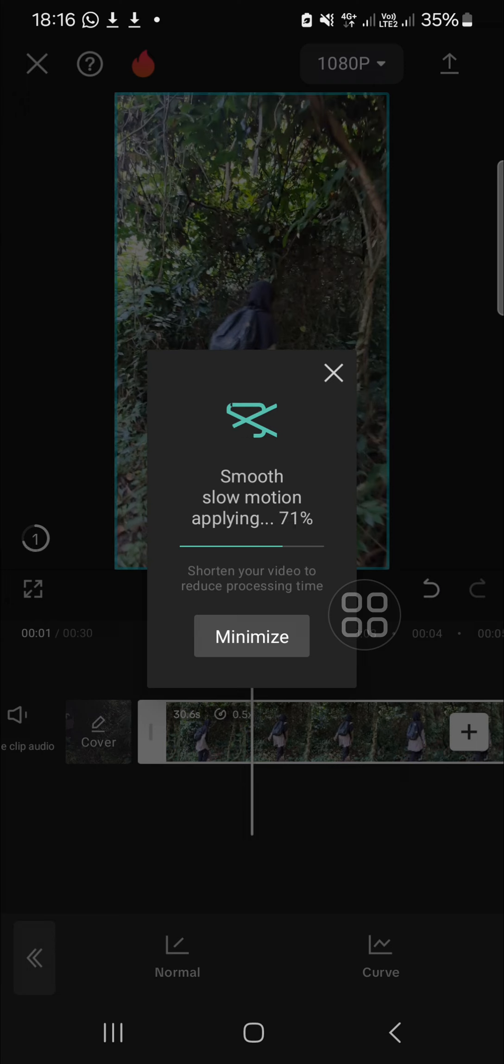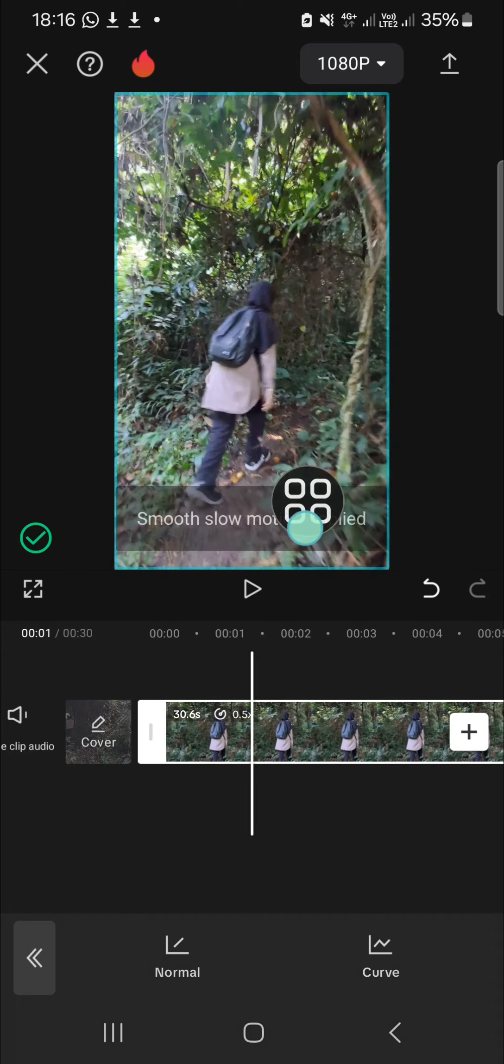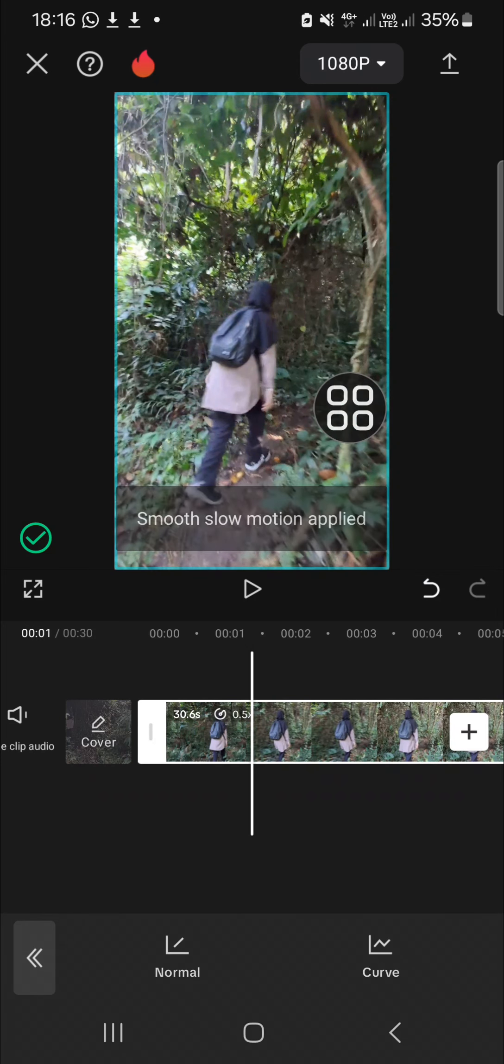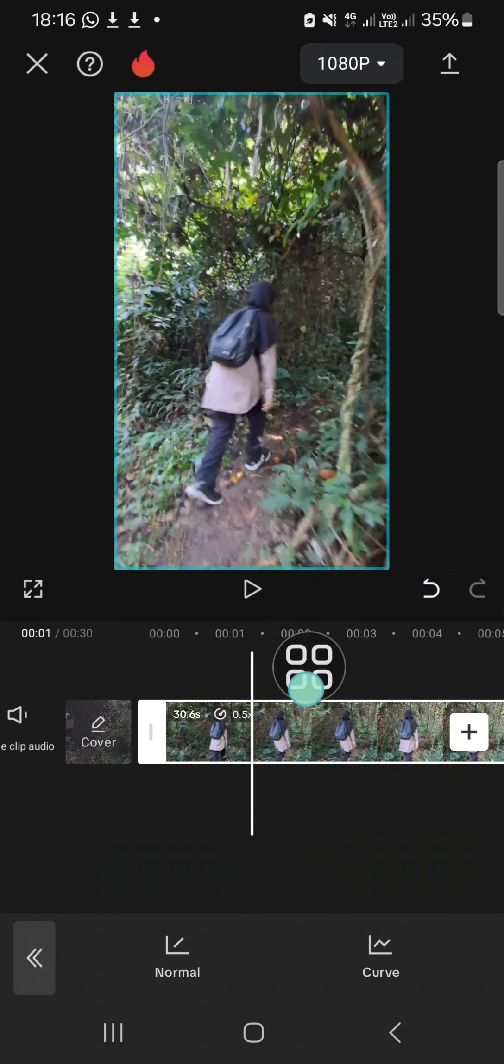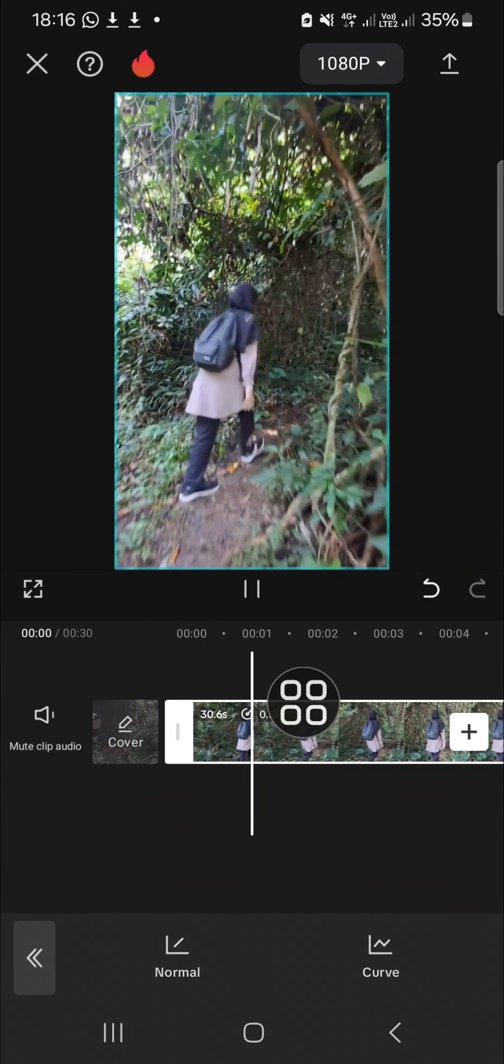The longer duration you have, the longer the process takes to apply the smooth slow motion feature. Now the smooth slow motion feature has been applied and this is the result.